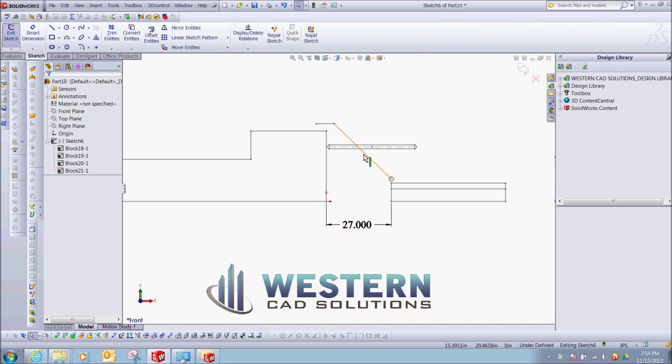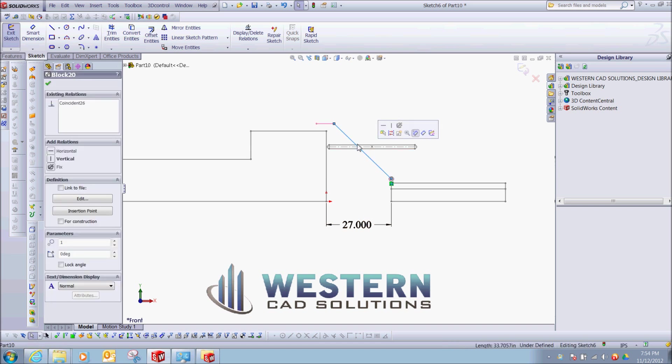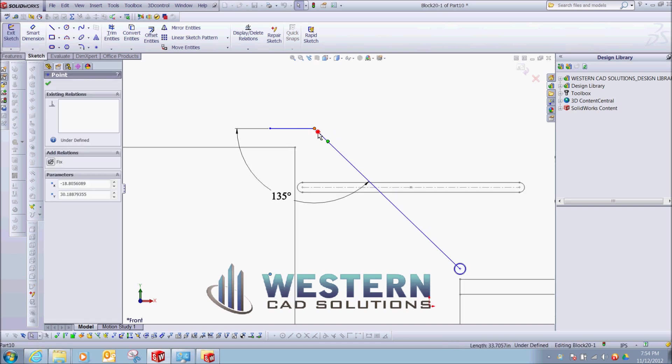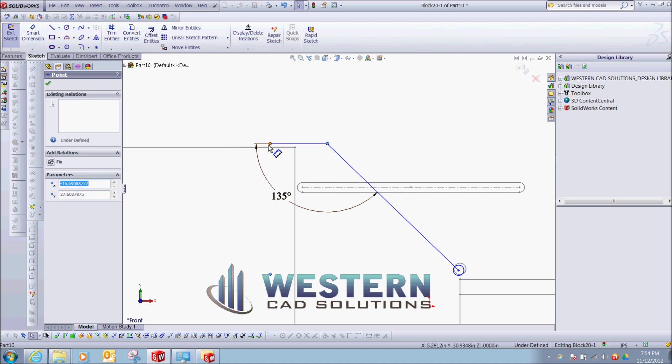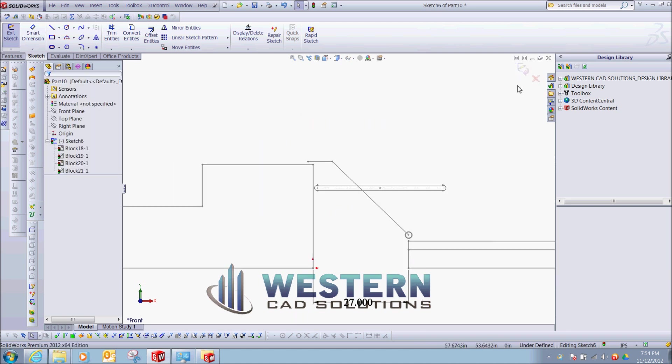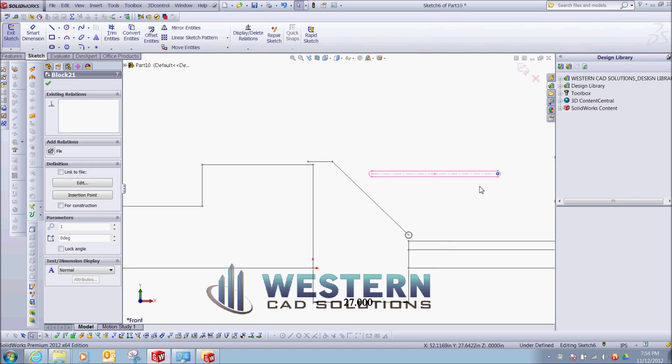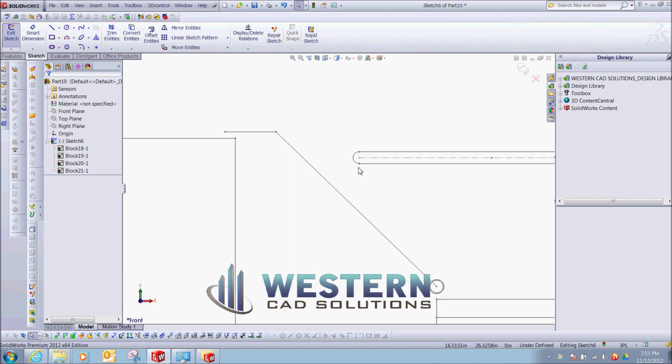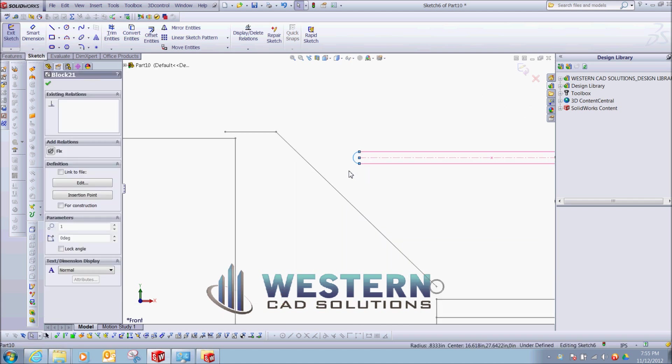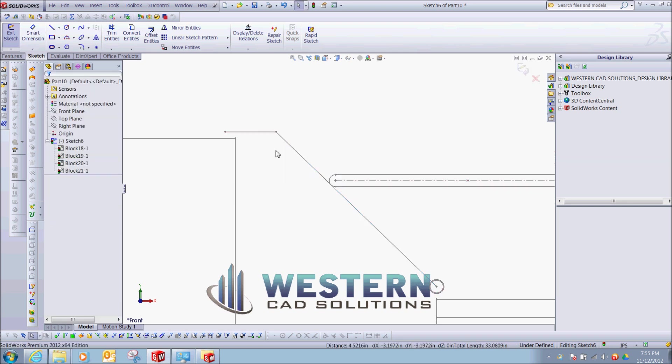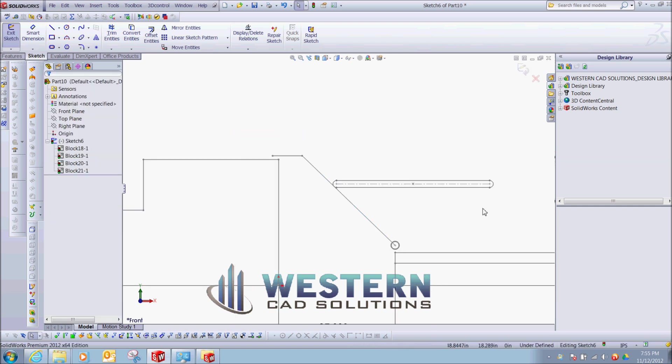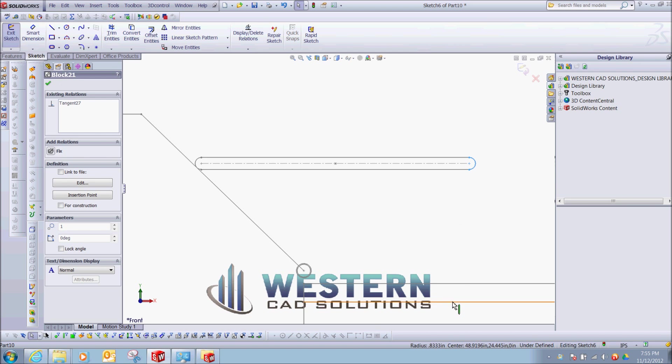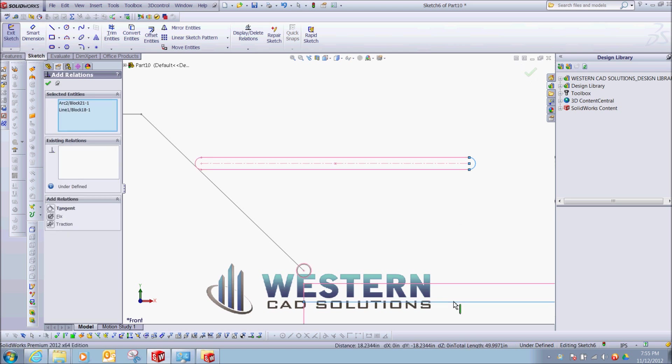I'm going to edit this block, and maybe bring this down, and this block, what I'm going to do is maybe put a tangent constraint from there to there, and a tangent constraint from there to there.